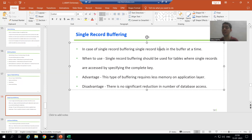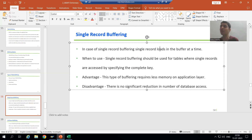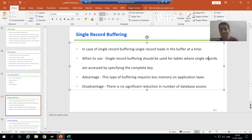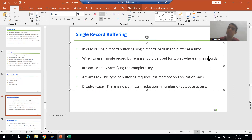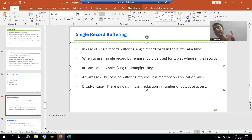The first question is: when do we use single record buffering, and in which scenarios can we go for it? Single record buffering is used for tables where a single record is accessed by specifying the complete key. Whenever we are able to access a single record by specifying the complete key — this 'complete' keyword is very important — in that case we can go for single record buffering.